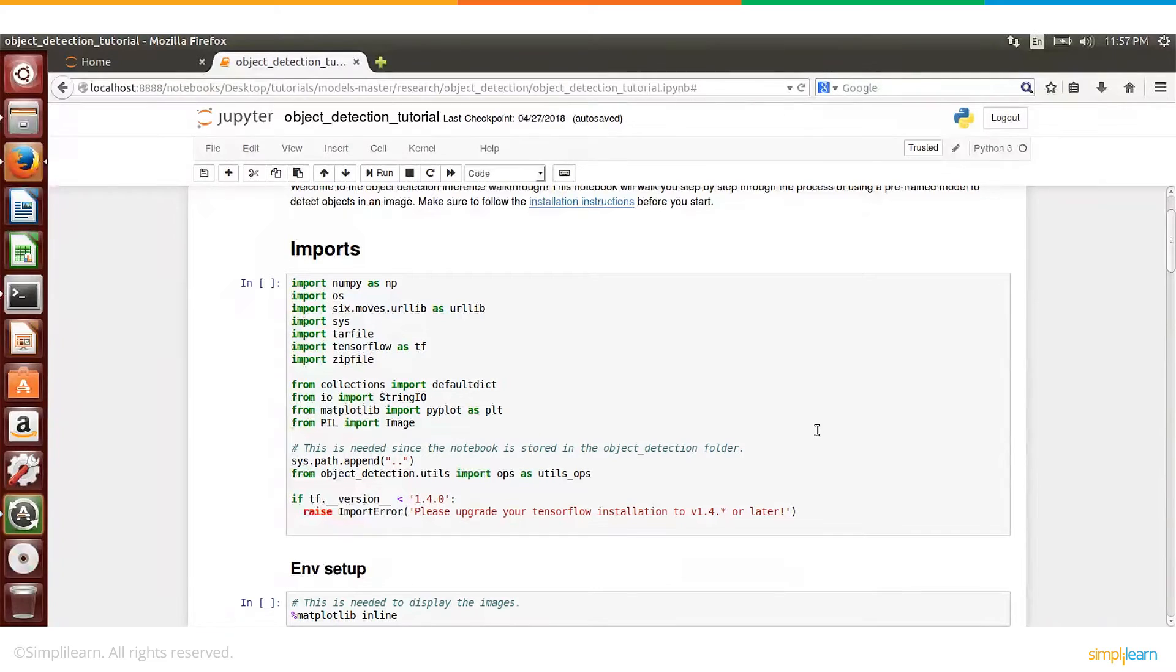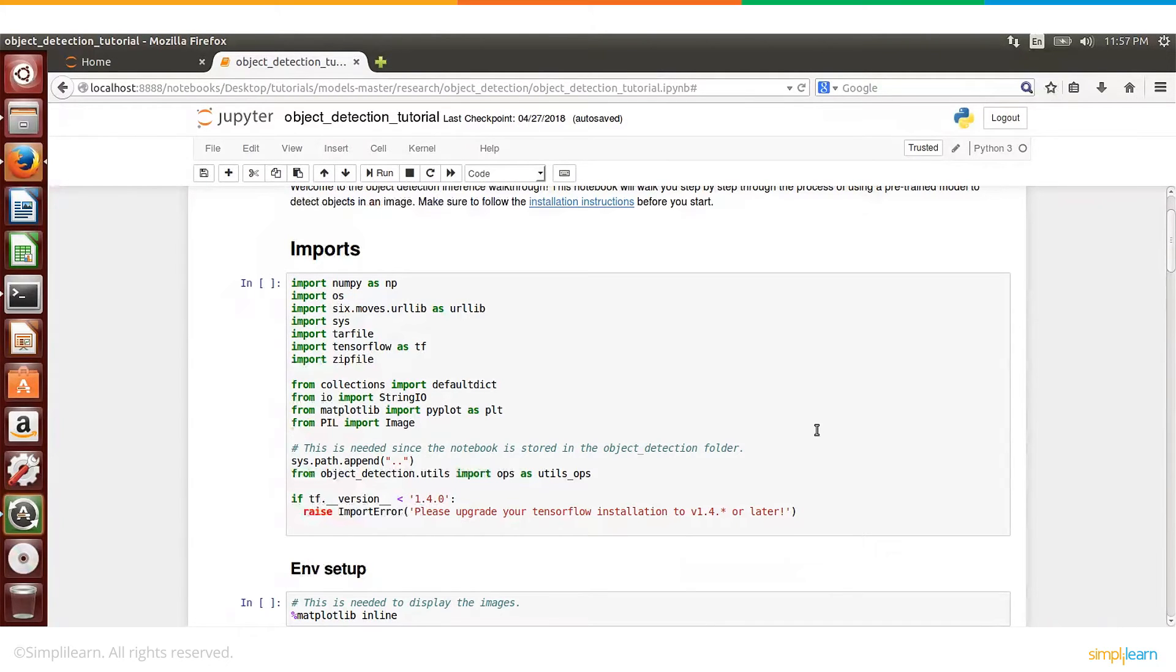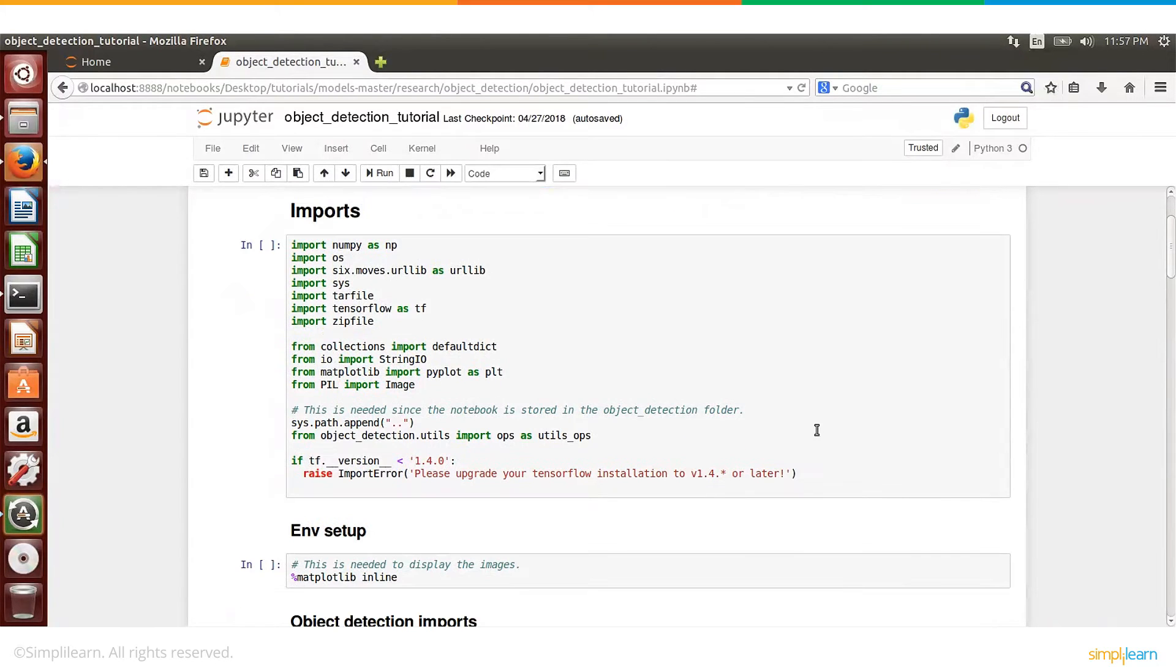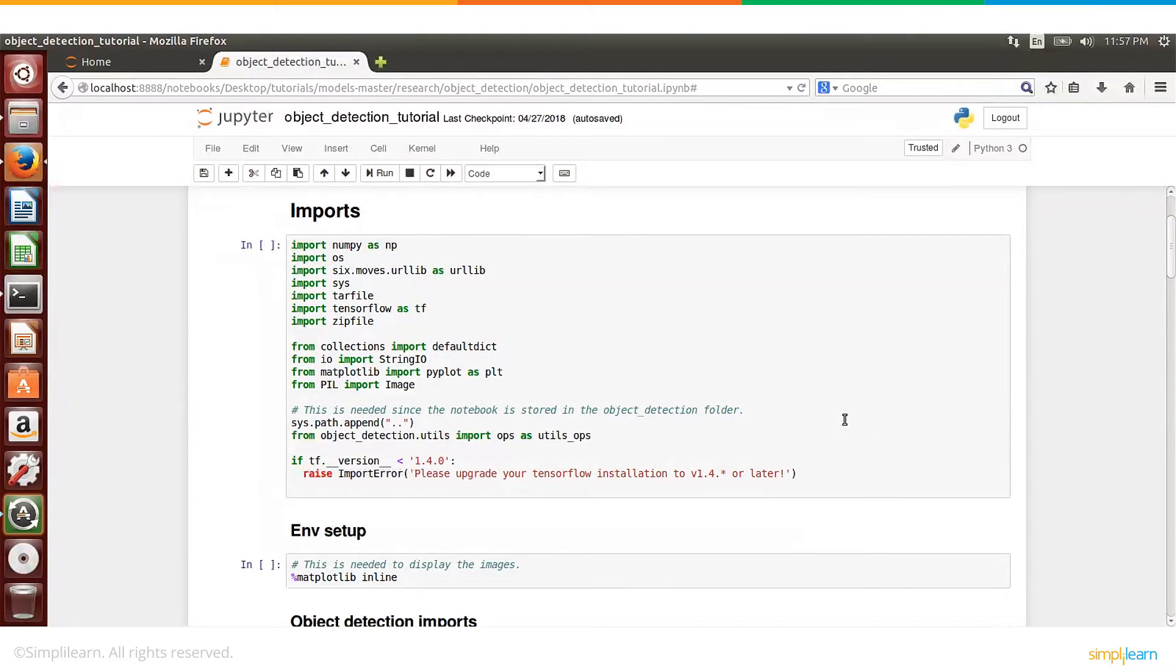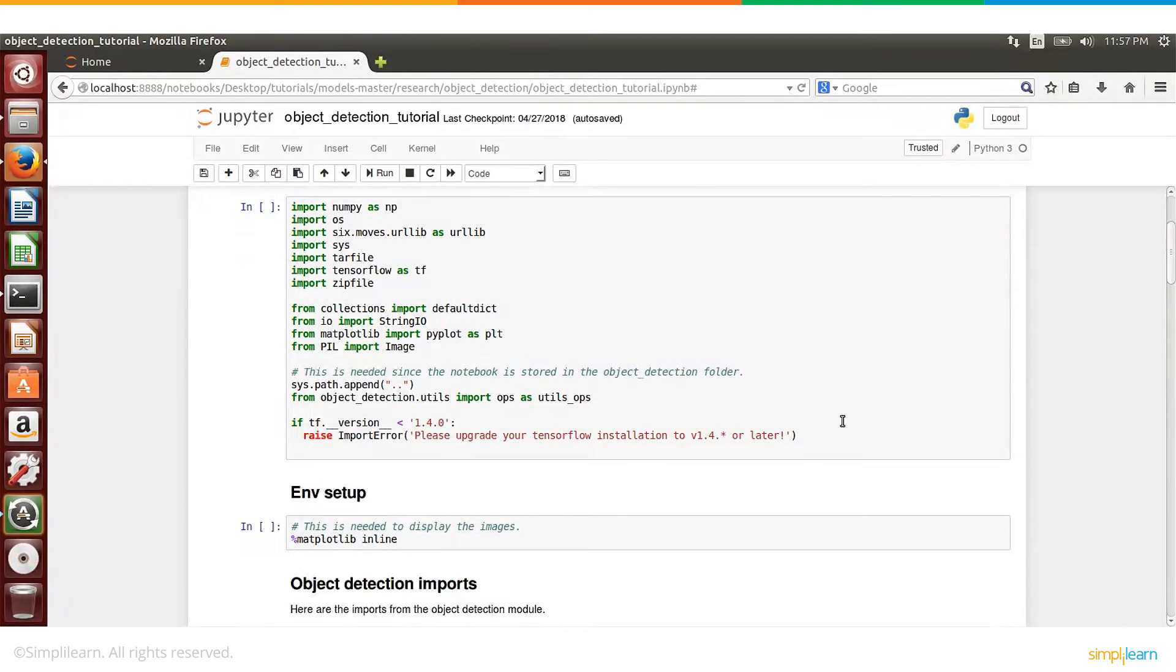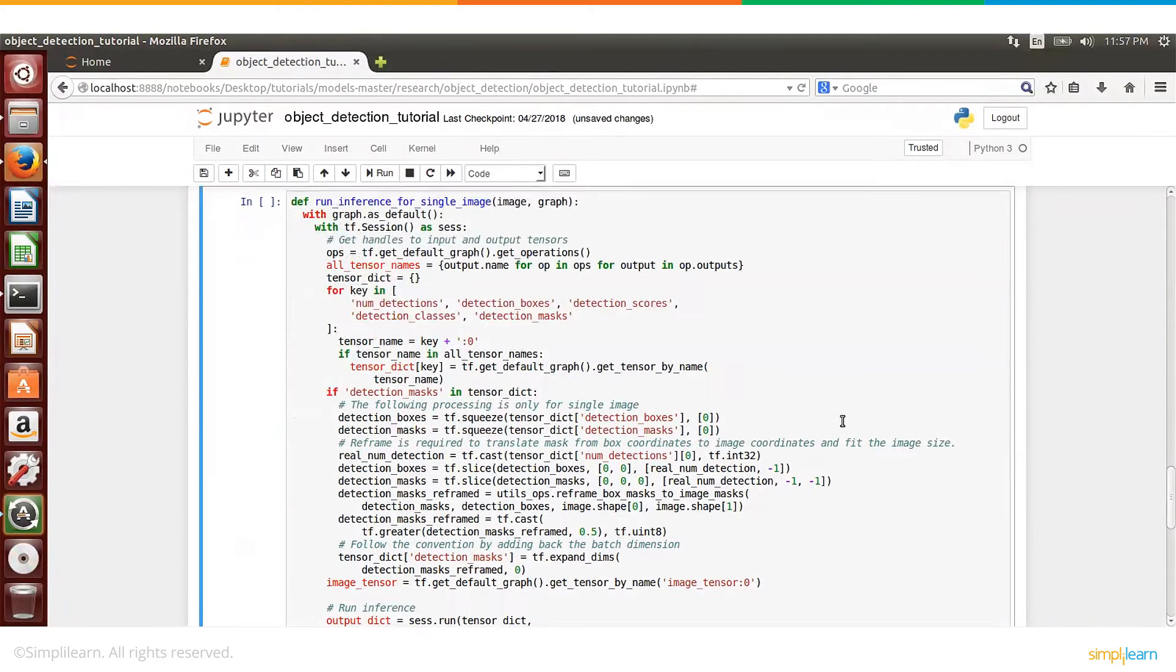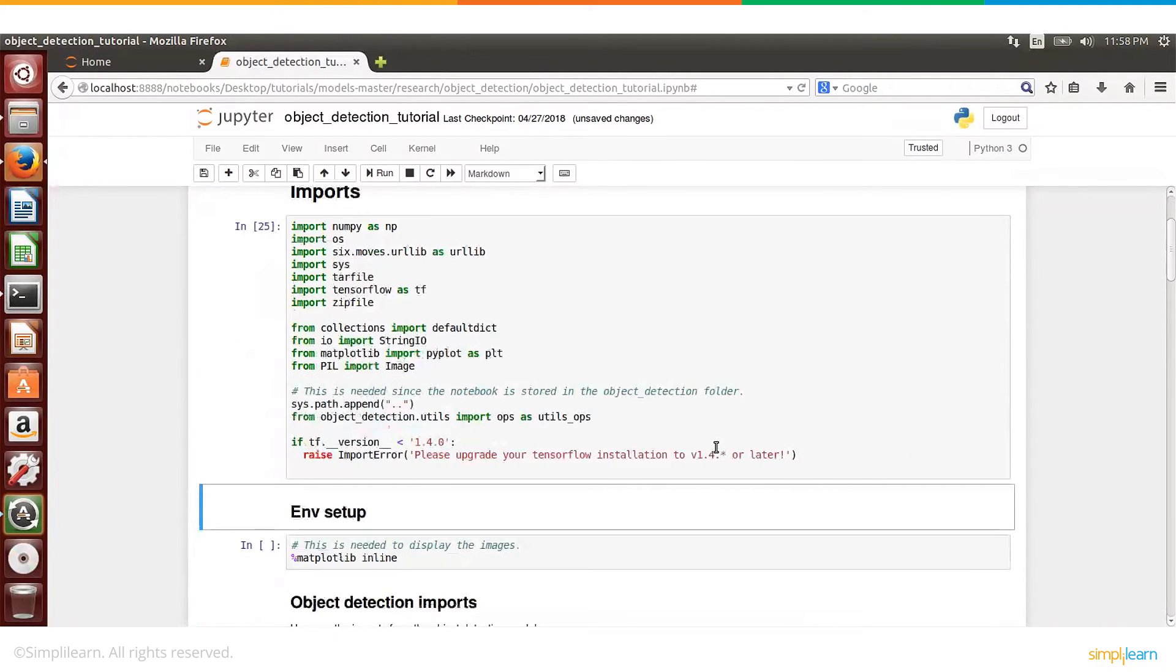So as a first step, maybe you just go ahead and include these libraries and run the code, and maybe at a later point we can discuss what each of these libraries does. Now this will work with TensorFlow version higher than 1.4. So if you are having TensorFlow version below 1.4, you may have to upgrade to a higher version. So let me go ahead and execute the cell.